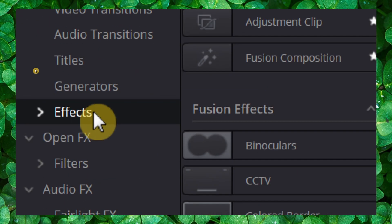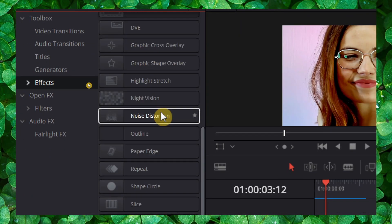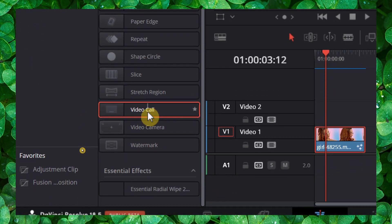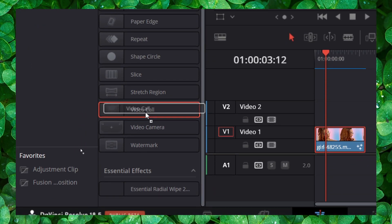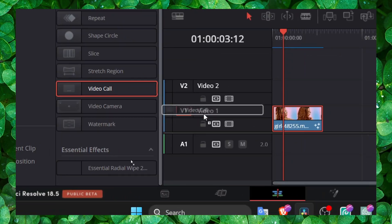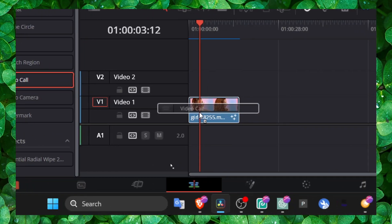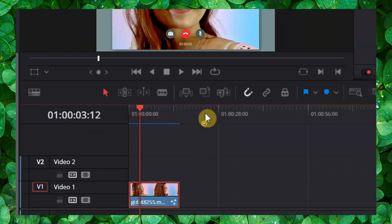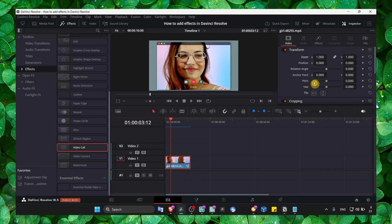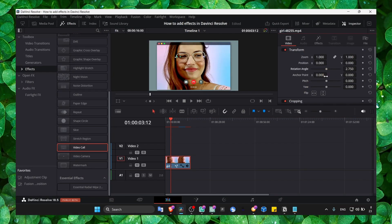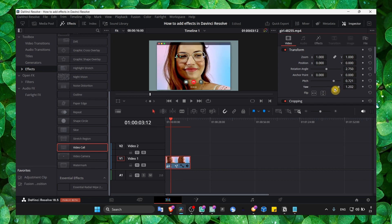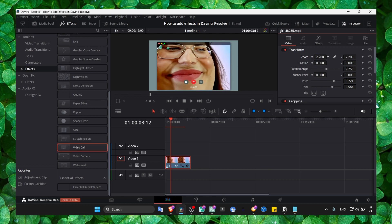In effects, just scroll down and here you should see video call. Grab this effect and drag it onto the video in the timeline. Now we can play with some rotation, we can change the pitch and we can zoom in.